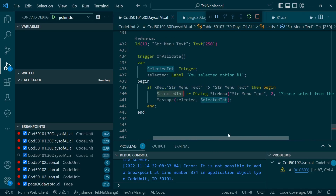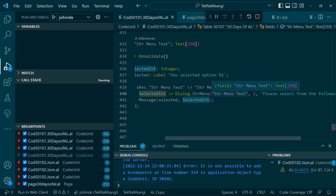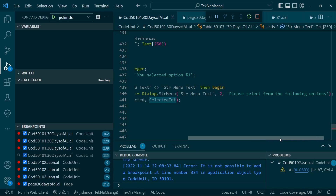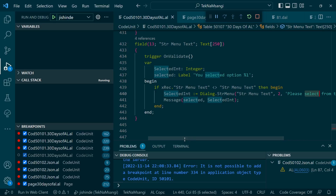The definition is simply like this: you call Dialogue.StrMenu. The option will be stored in an integer variable — you assign it to a variable that will store the selected option. Then you pass the default value, and then the optional instruction text to tell the user what to select. Finally, you message out to the user — for example, 'Congratulations, you have selected this' — and you can handle the code from there.